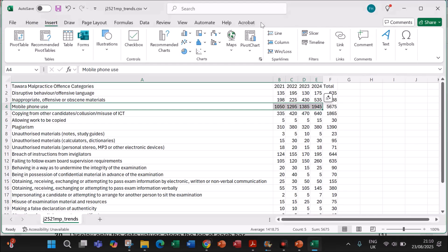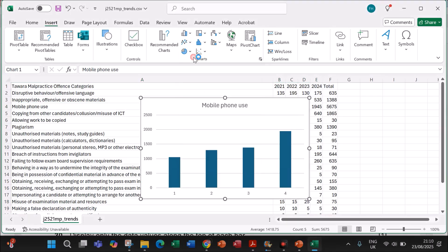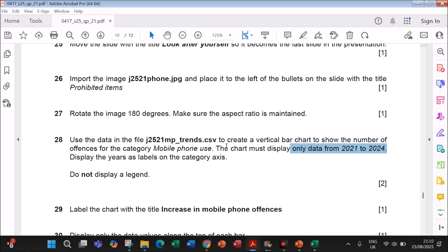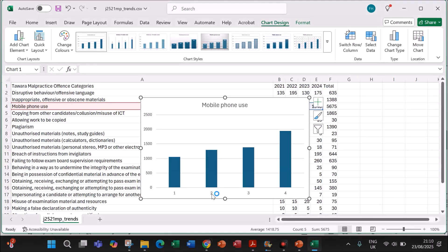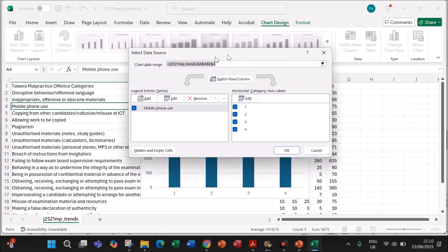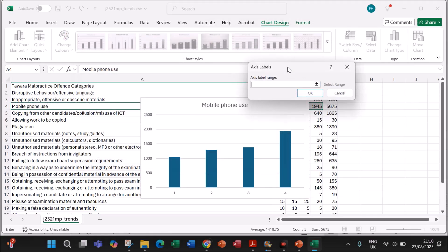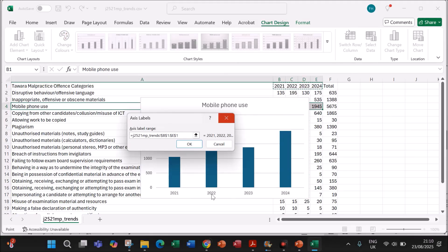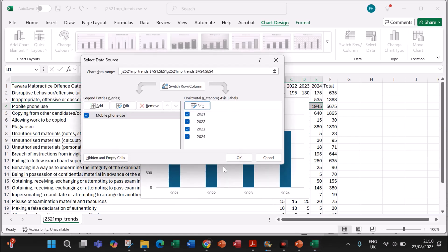Go to Insert and choose a vertical bar chart — this is the required chart. The chart must display the years 2021 to 2024 on the category axis. Select the category axis, which is currently numbered 1, 2, 3, 4, right-click, and choose Select Data. Click Edit and select the year range so the years are displayed on the category axis, then click OK.